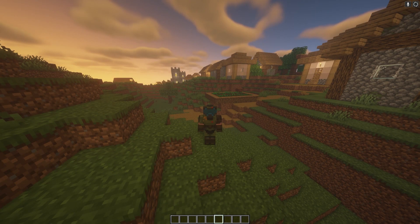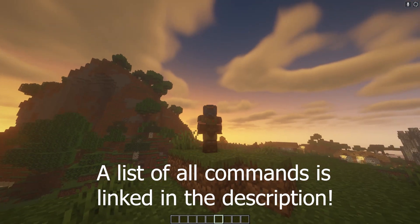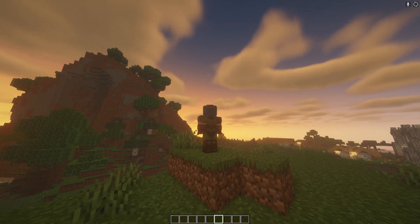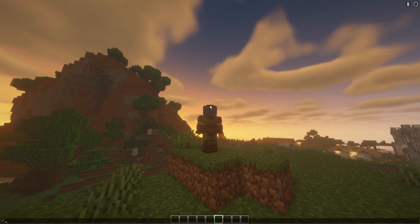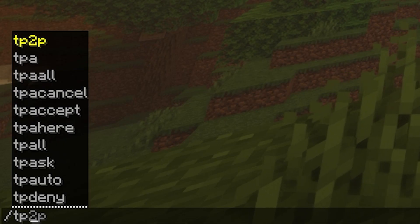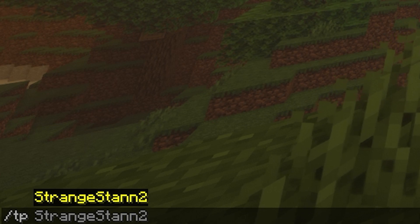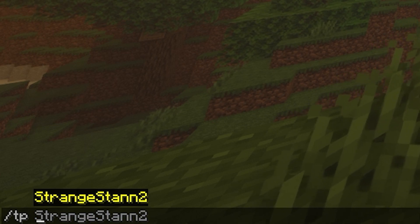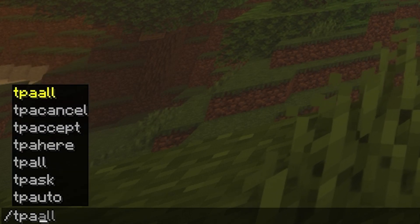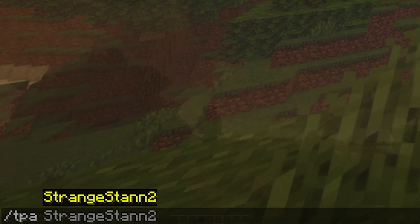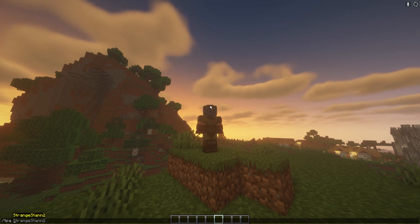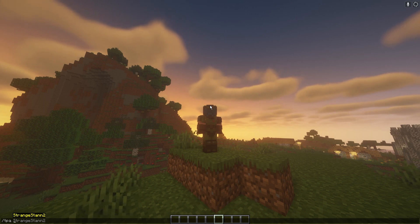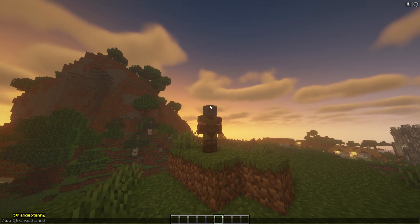Let's show you some of the commands you can use with Essentials, starting with the most simple but commonly used ones. First is /tp — if you do /tp and then a player's name, it will teleport you to them. If you do /tpa and then put someone's name, it will send them a request which they have to accept for you to be able to teleport to them.